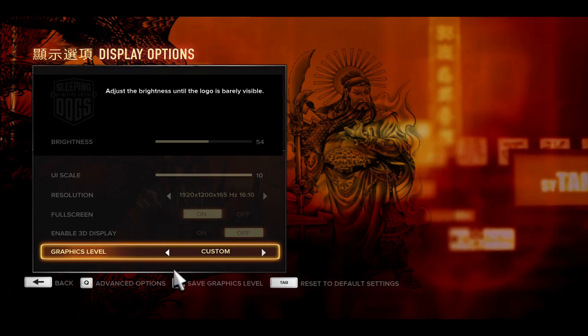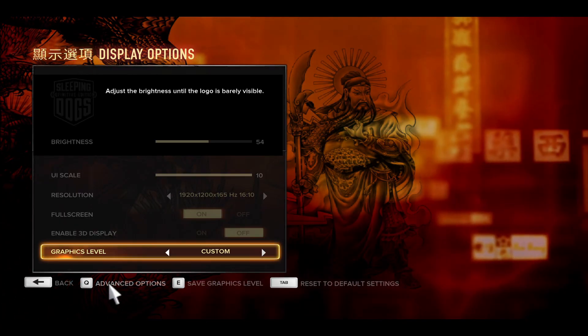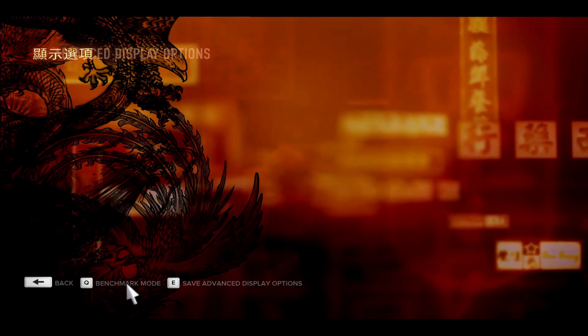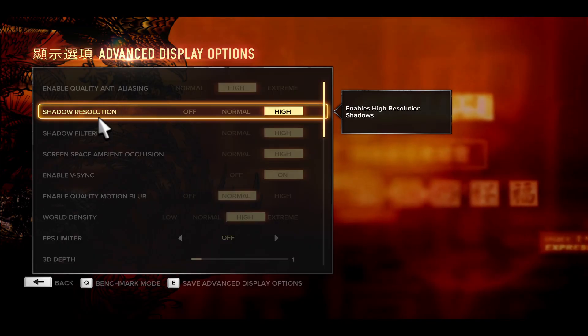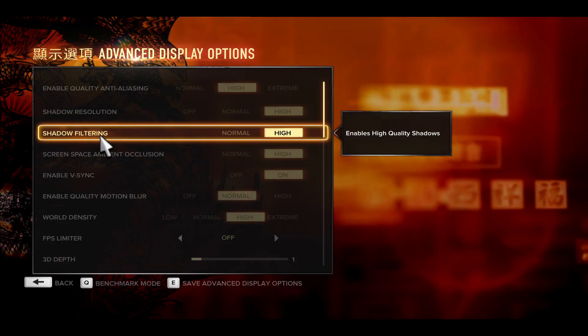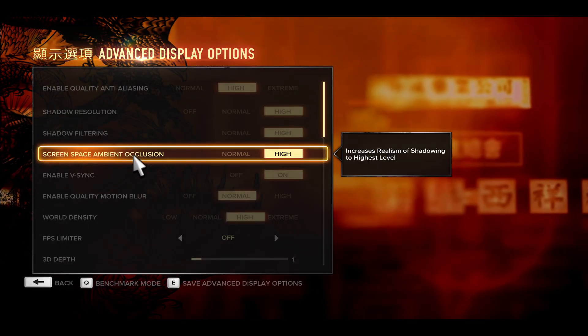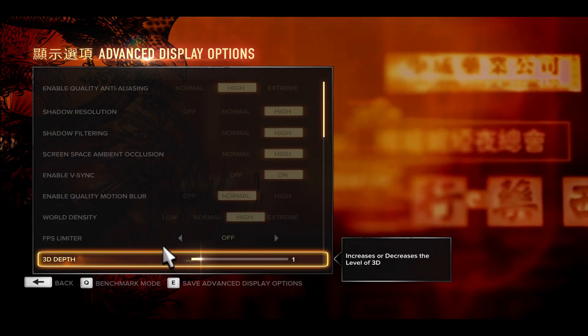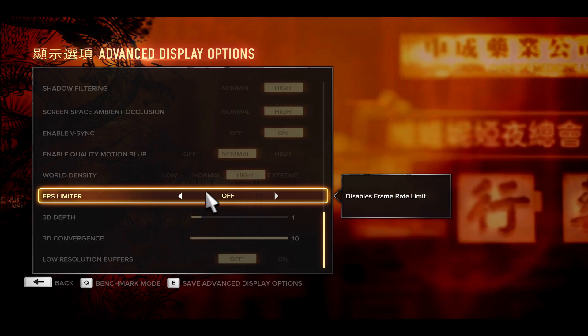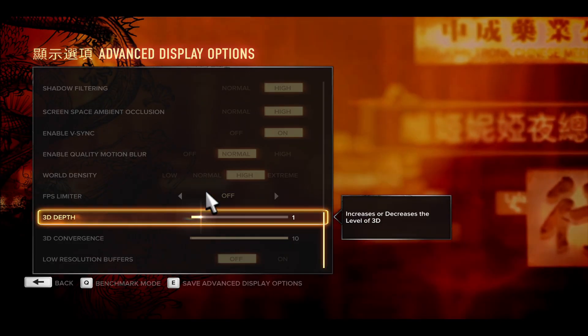You may also choose custom and go into the advanced options menu from which you can manually define your shadow resolution, the filtering, as well as V-Sync options and FPS limiter.